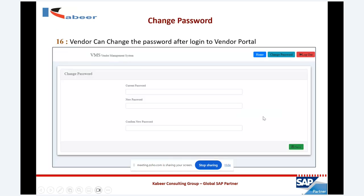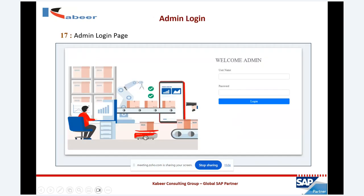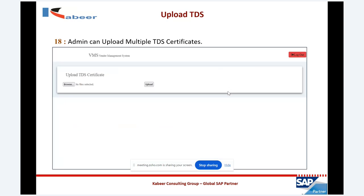For security purposes, if there is a need to change a password — for example, if a person who was operating has left the vendor company — the admin can change and reset the password. This is the admin login. The admin has the ability to change passwords, manage different functions, and also upload multiple TDS certificates, which are then made available to the vendors.